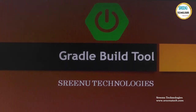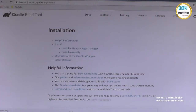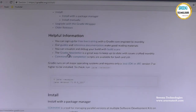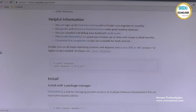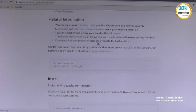Which version of Java do we need to use? That is also one of the questions. Whenever you want to install Gradle, first check the gradle.org site where you can find the download. We need to understand which JDK version is required.